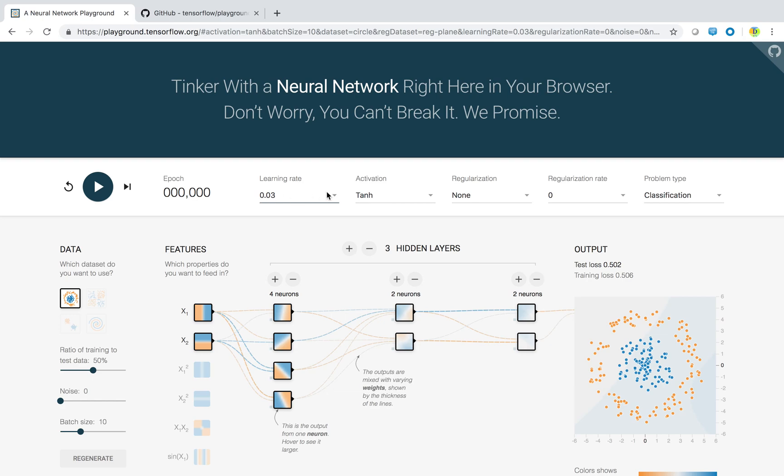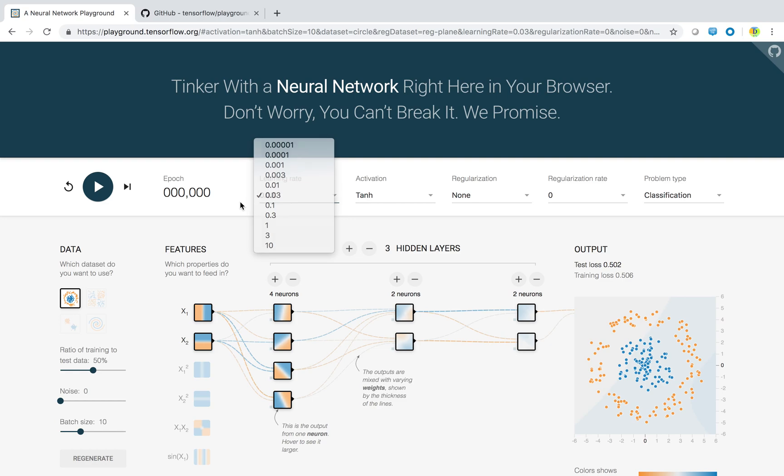It should be a balanced value, it should not be higher or lesser. Make sure it is a minimum possible value so that your model should not be overfit or underfit.